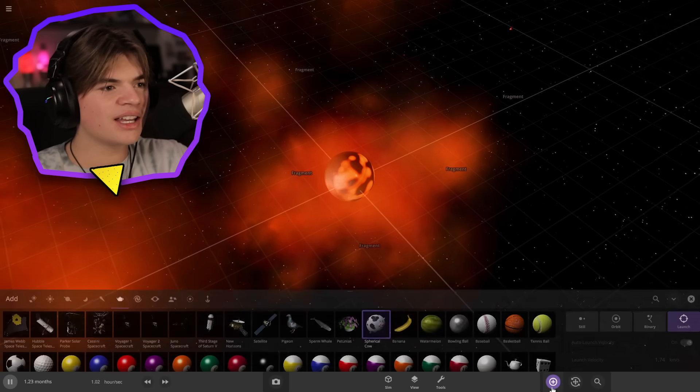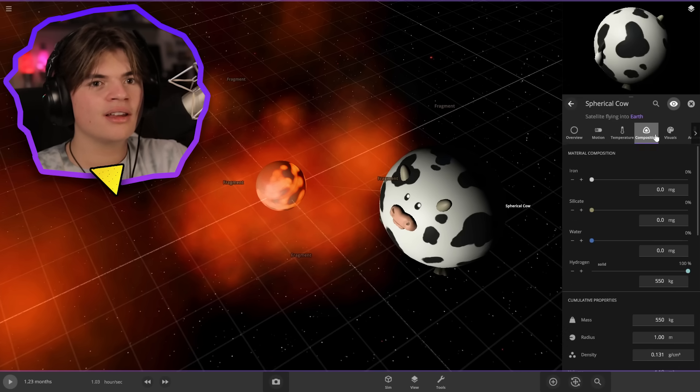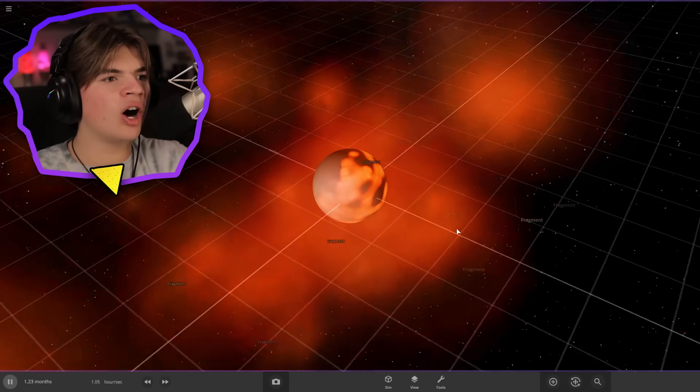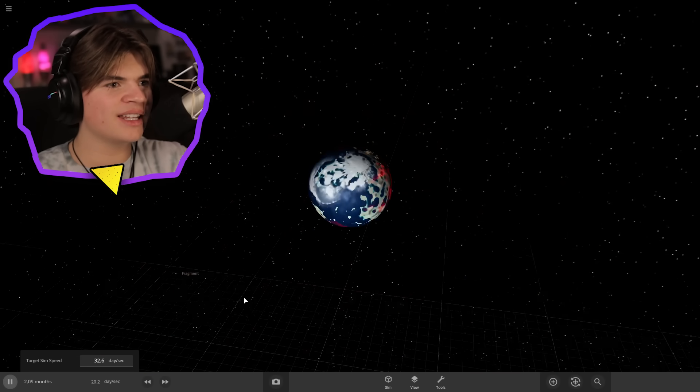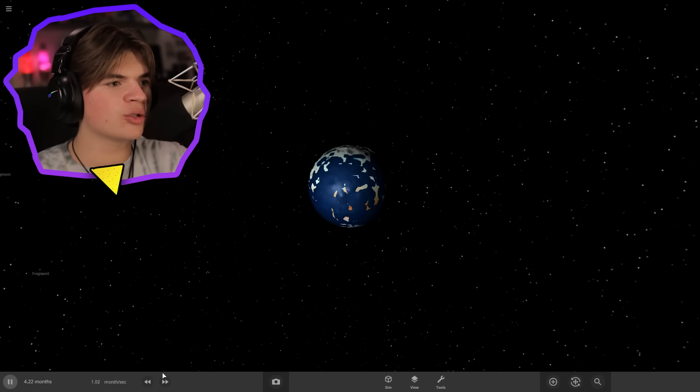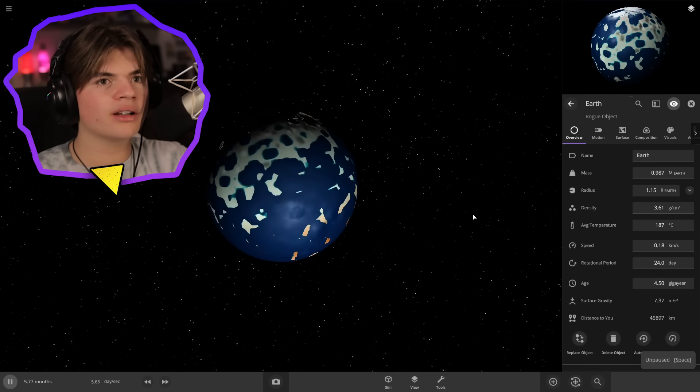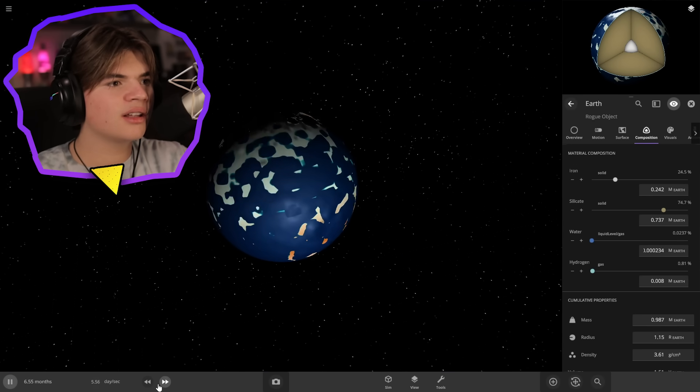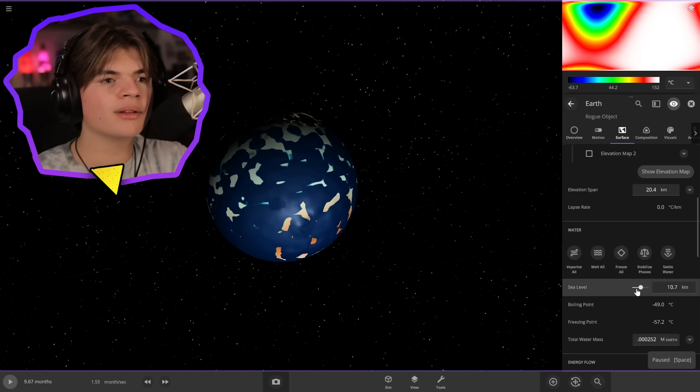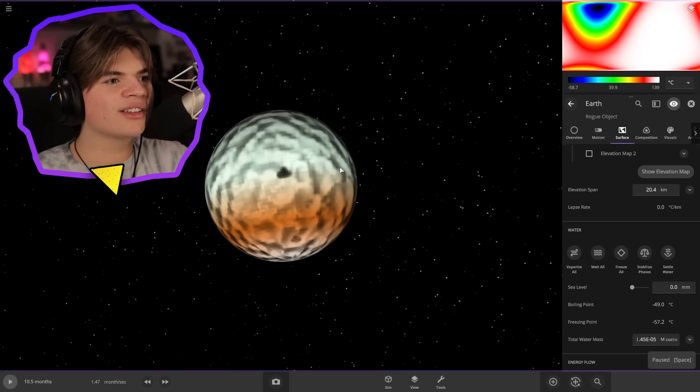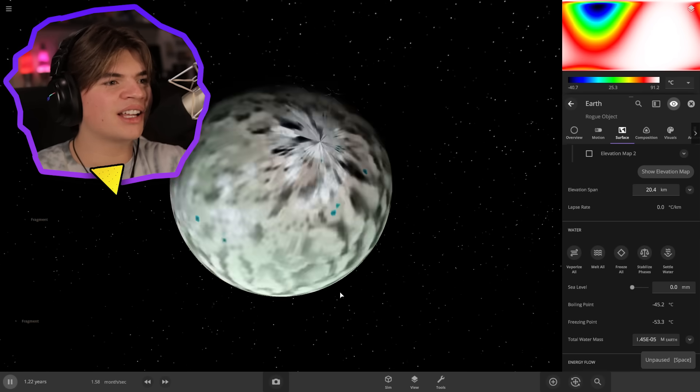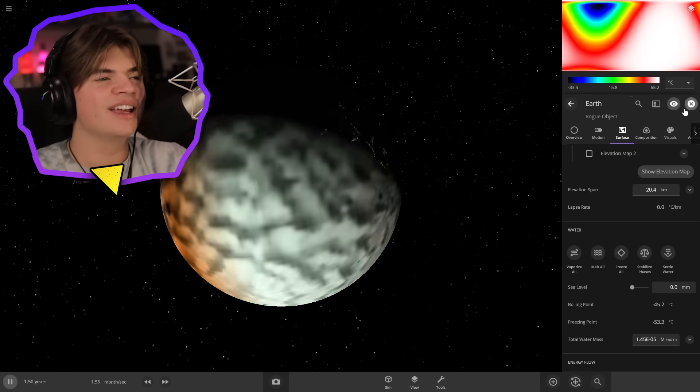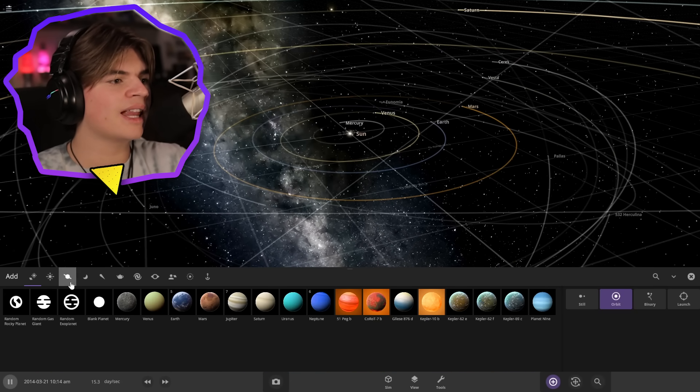It makes the spherical cow 100% hydrogen, so when we mix that with Earth it turned it into a gas giant. It looks like the hydrogen melted off. Let's see what happens if we remove the water. Yeah, look, it still has the gas giant texture. It's like bugged. The cow bugs objects.